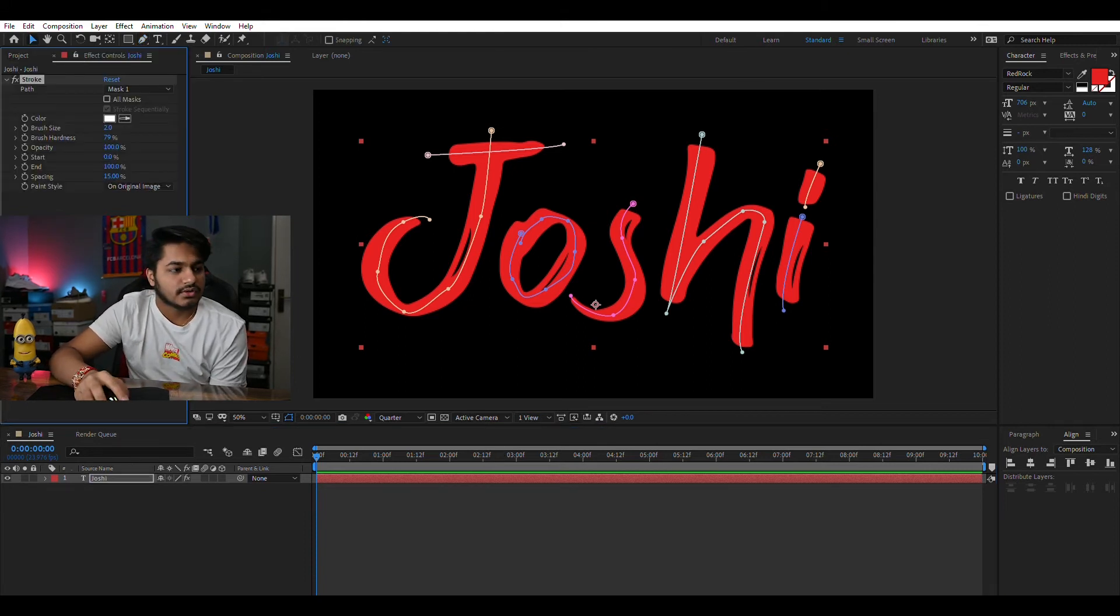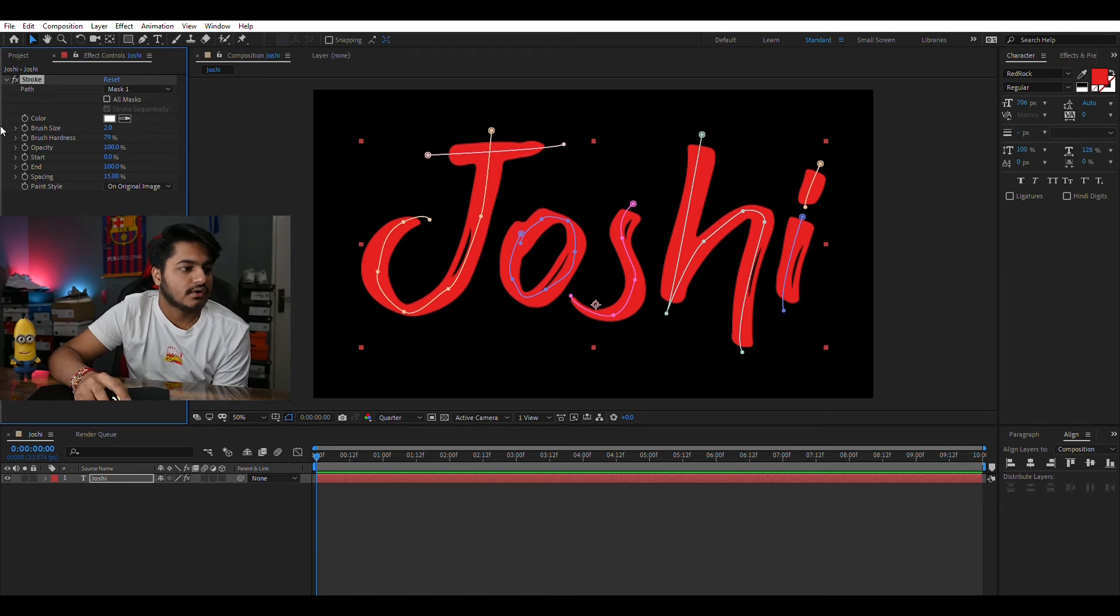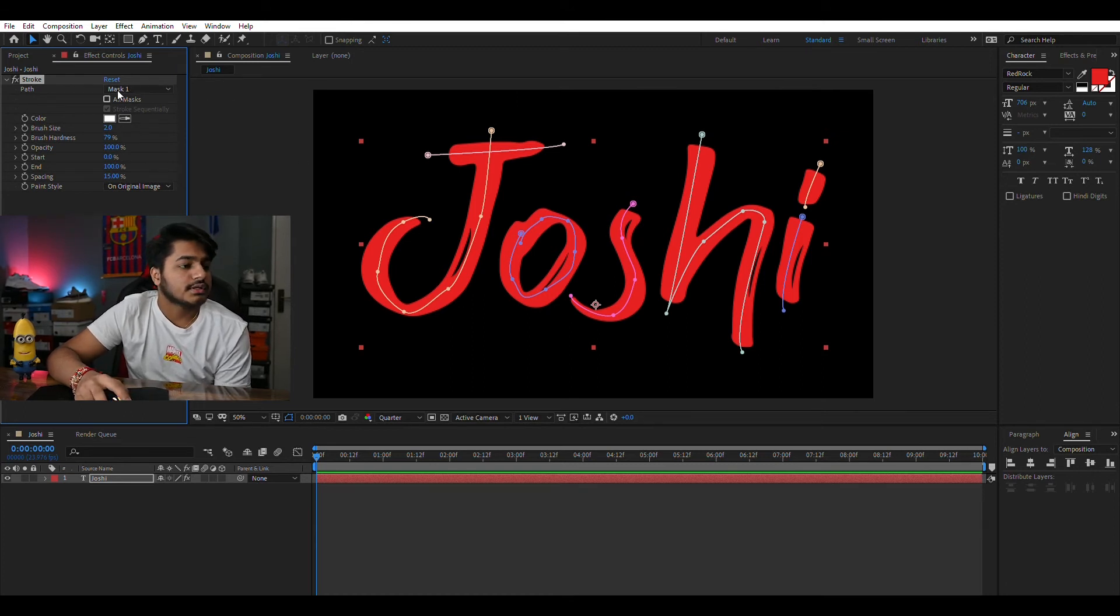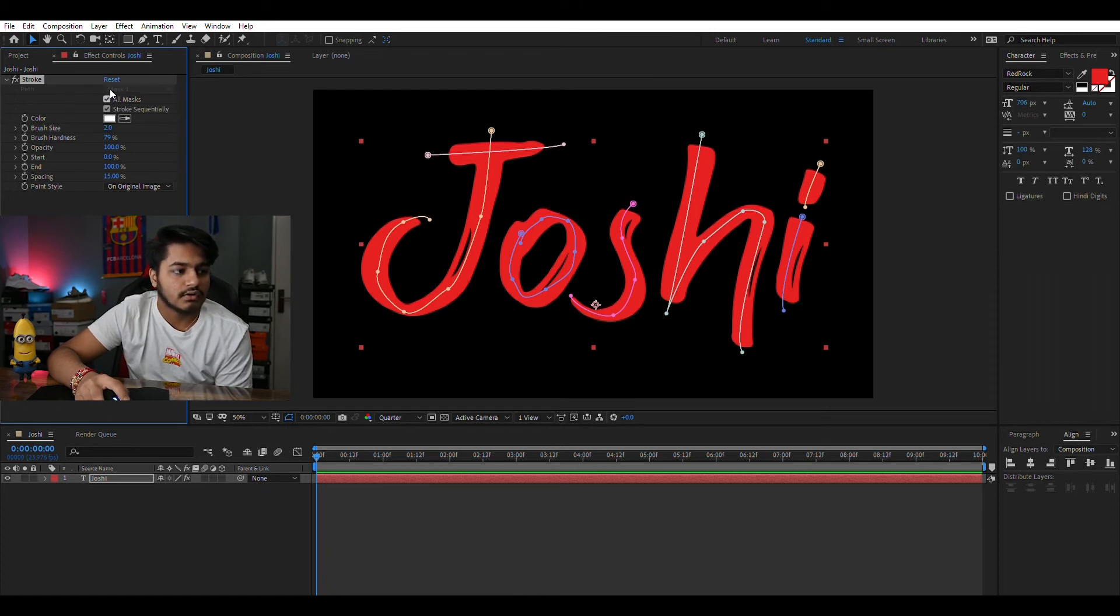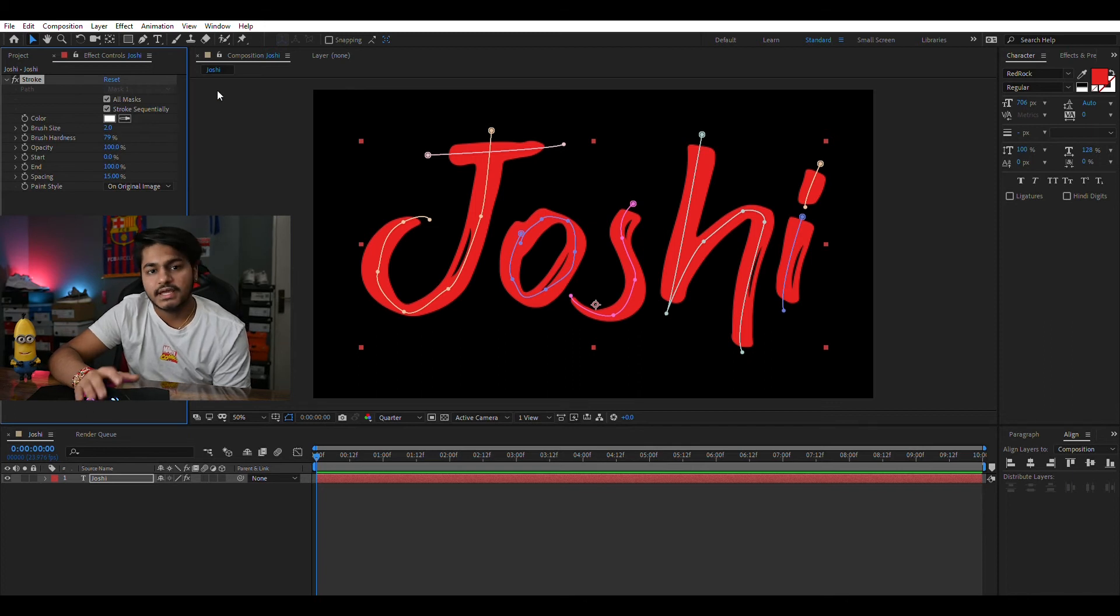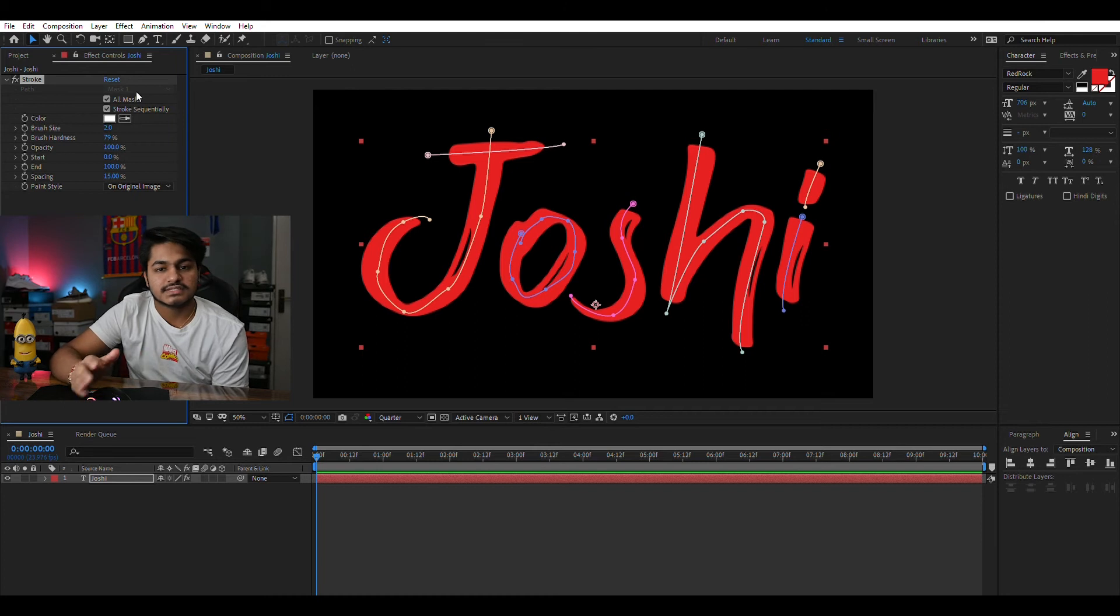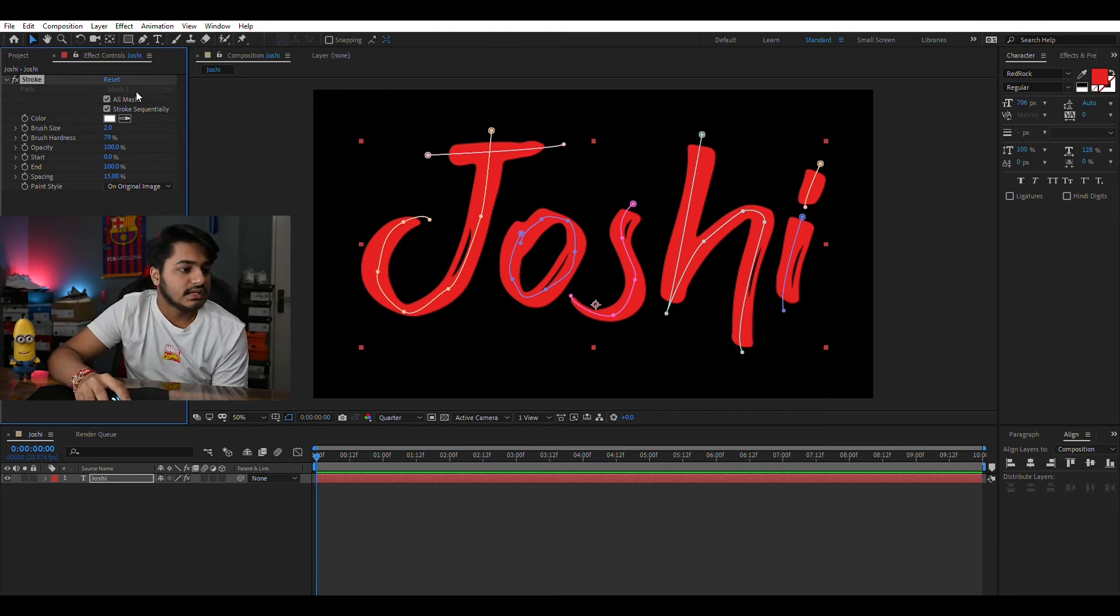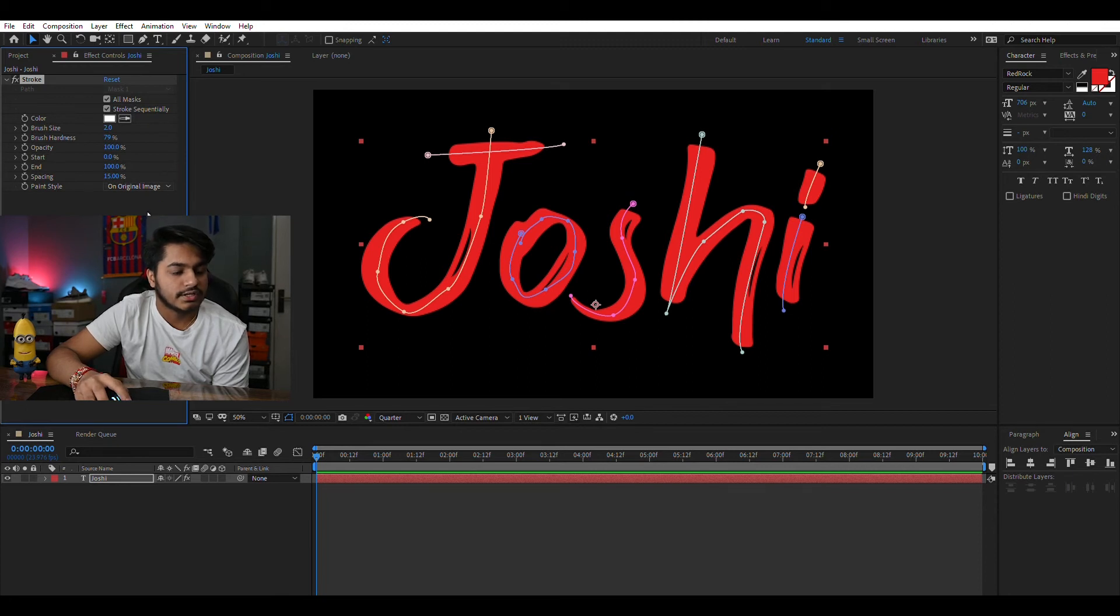We'll add the stroke and you can see we have a lot of effect controls here. The basic things you need to do are two things. First is select all masks and make sure that stroke sequentially is selected so that it makes the strokes in the sequence you make them. Then you need to go to paint style and use reveal original image.